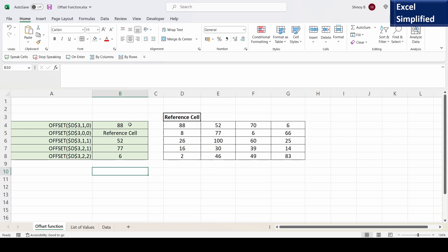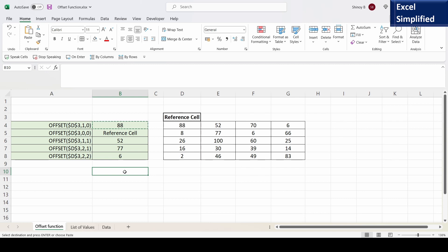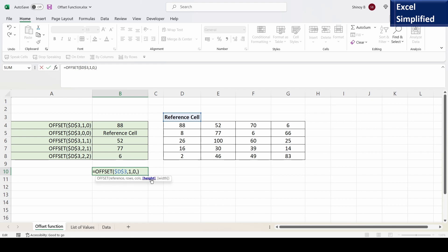Now I will show you two more parameters in the OFFSET function. There is a height and width whose default values are 1. So if I do not mention height or width the default values of 1 will be assumed. So that means after doing all the offsets, the return data range height and width we have to specify. So 1,1 means wherever the offset target is, return that cell — one cell height and one cell width.